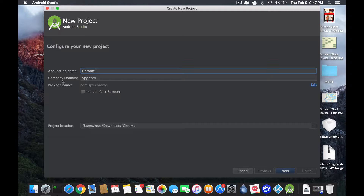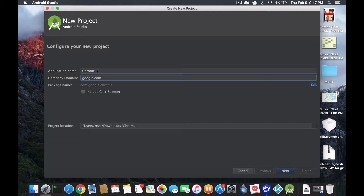So this is where the company domain comes in. Chrome the browser is made by Google.com. So in their case, their Chrome would be something like Google.com something. So inside the computer of Android, when it looks at the package name, it can differentiate that Chrome from my Chrome if they're installed on the same device.